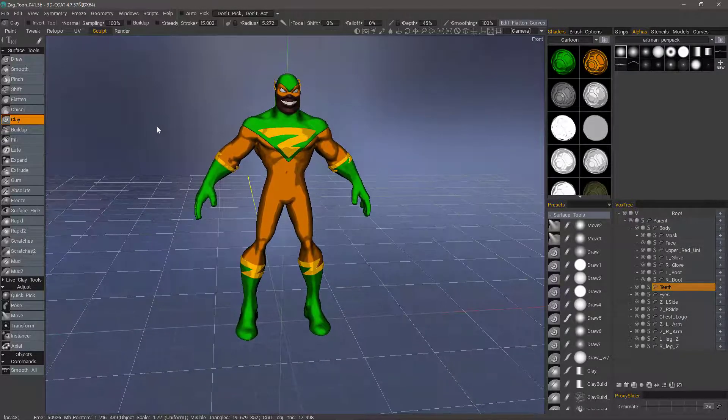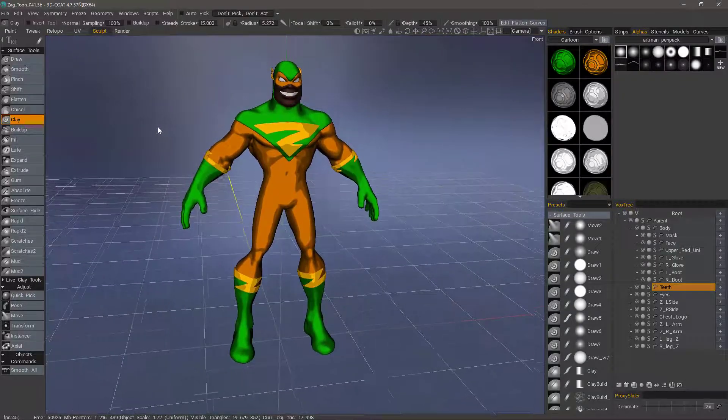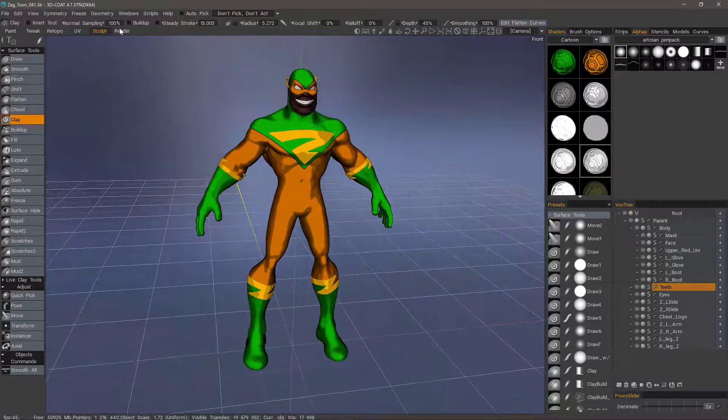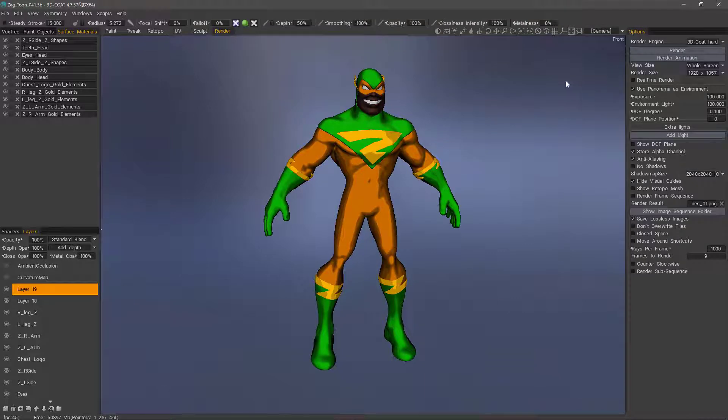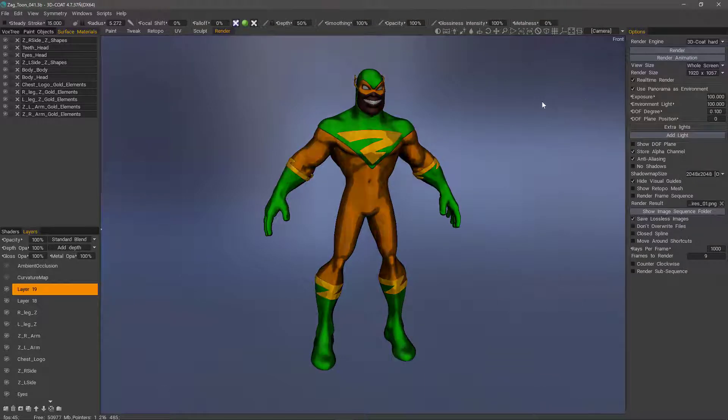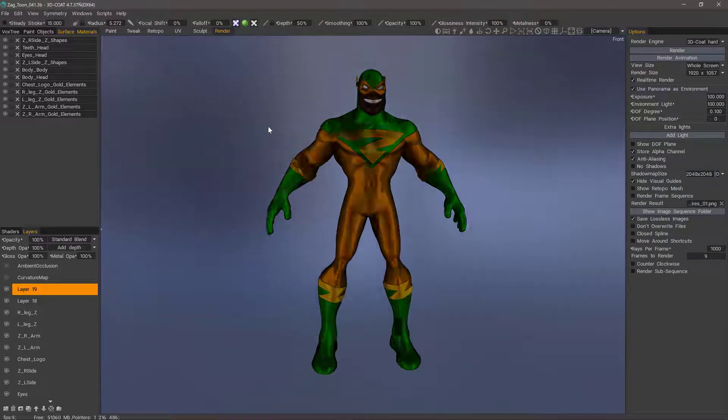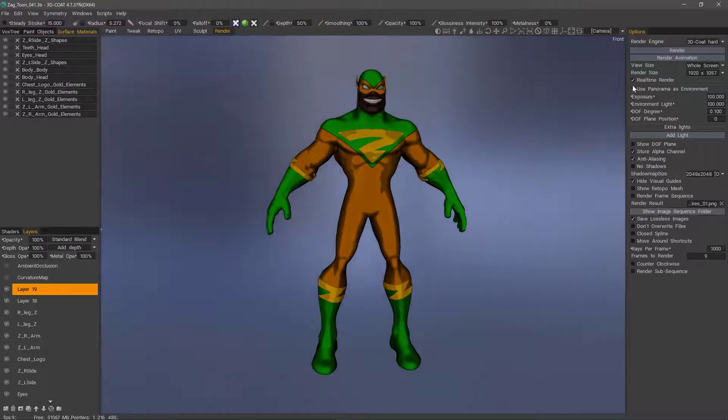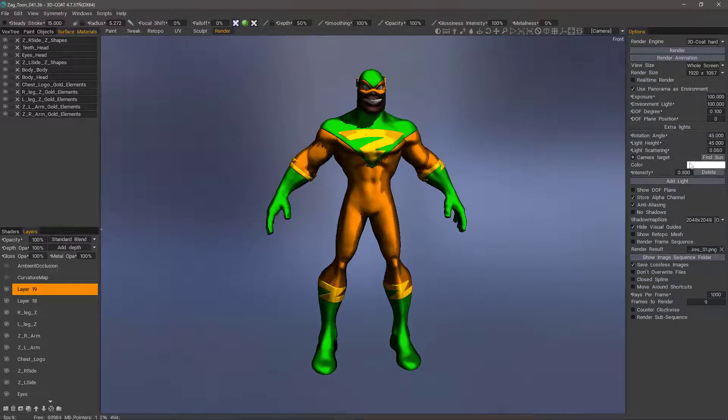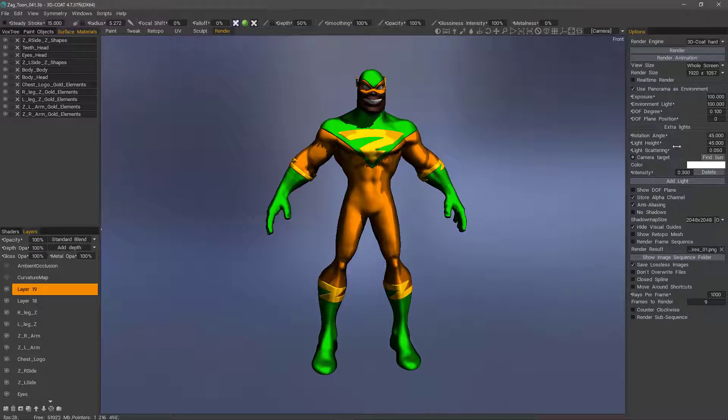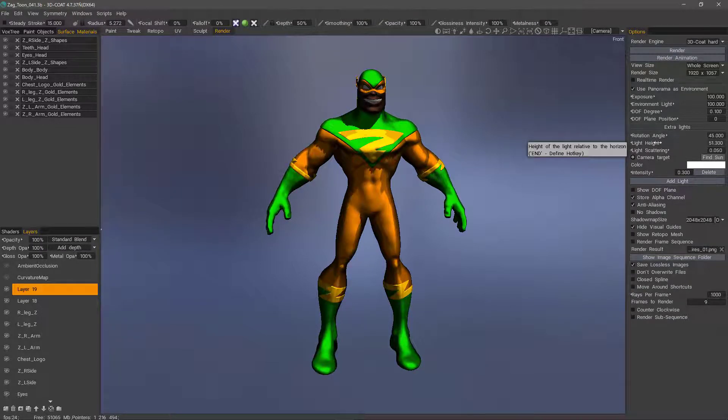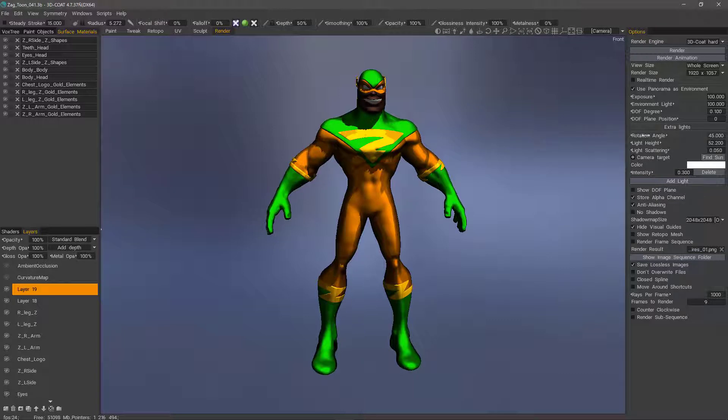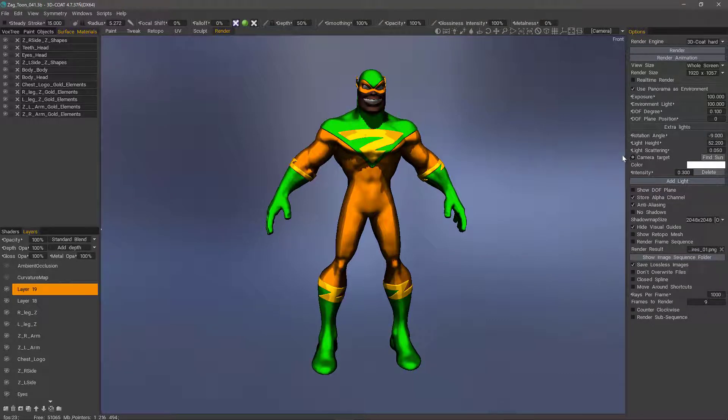All right, so there's our new cartoon character. We can take them into the render room. Turn on real-time render. I'll turn that off, and let's add a light. We can bring it up a bit. OK. Now turn on real-time rendering.